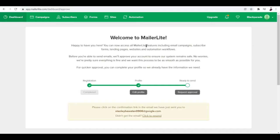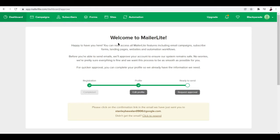You can access some of the MailerLite features like email campaigns, subscribe forms, landing pages, website, and automation workflows. But before you're able to send emails, you'll have to get your account approved first. You can create, but you can't send emails. The most important part is to request approval.